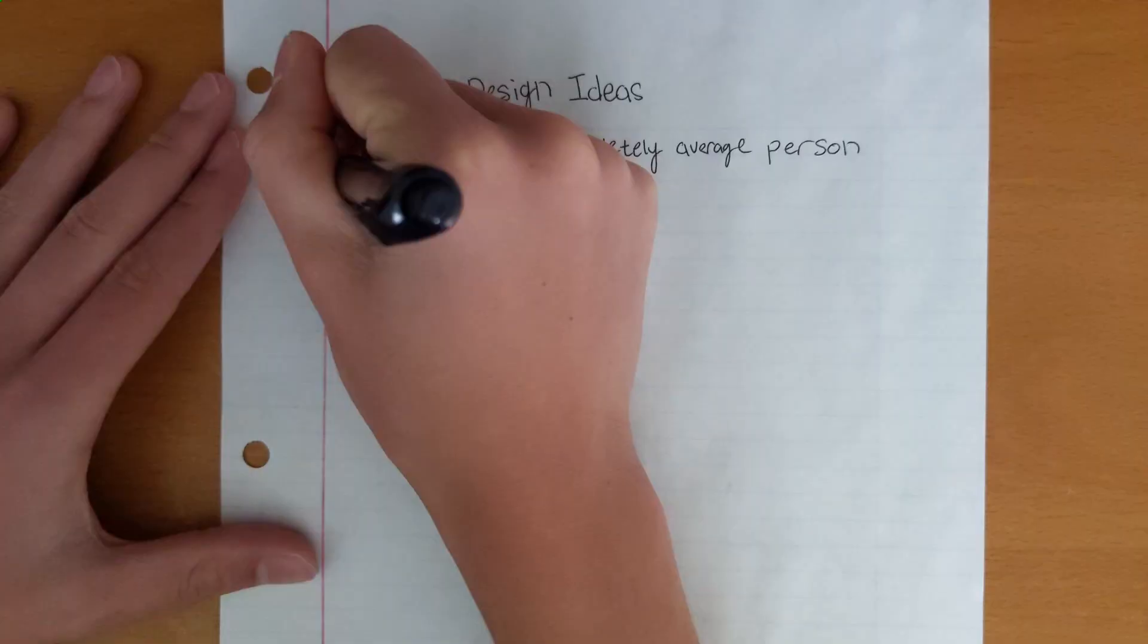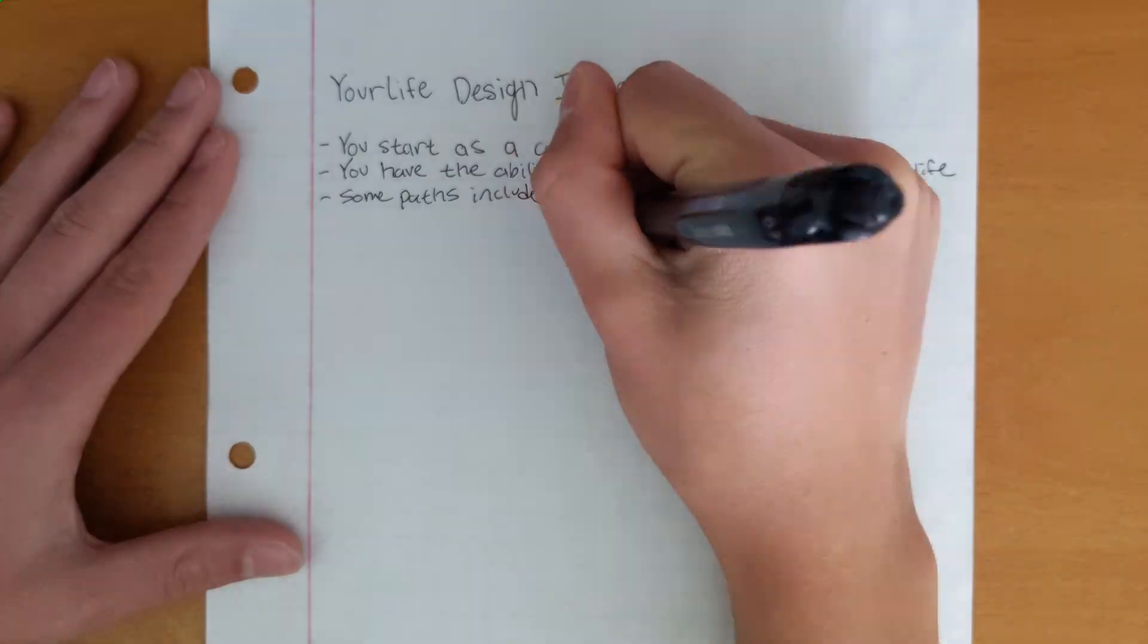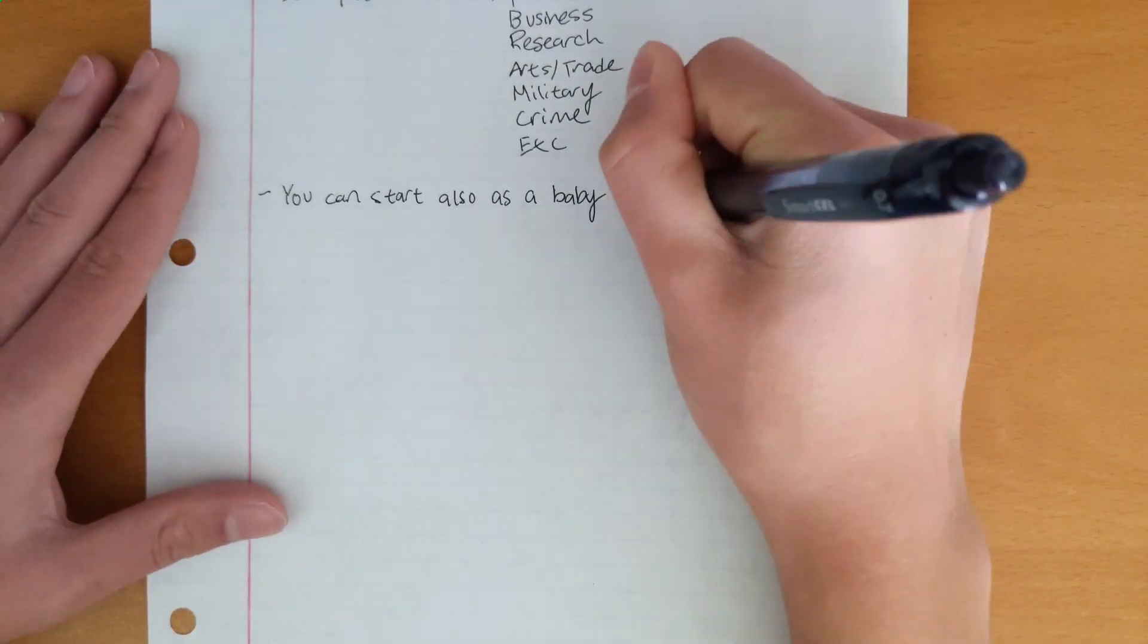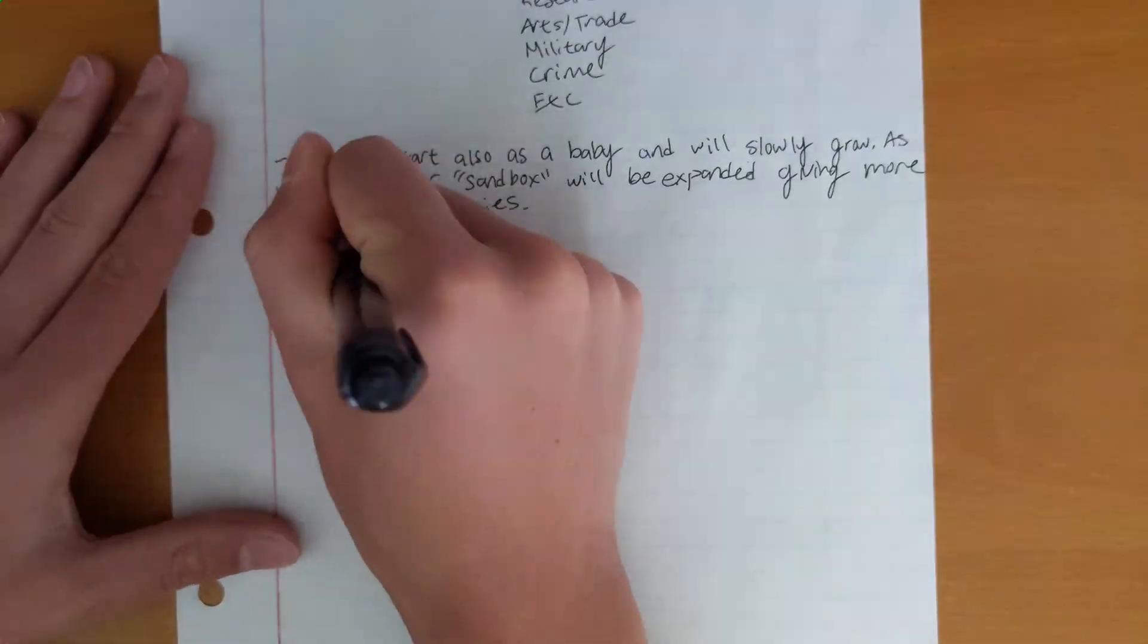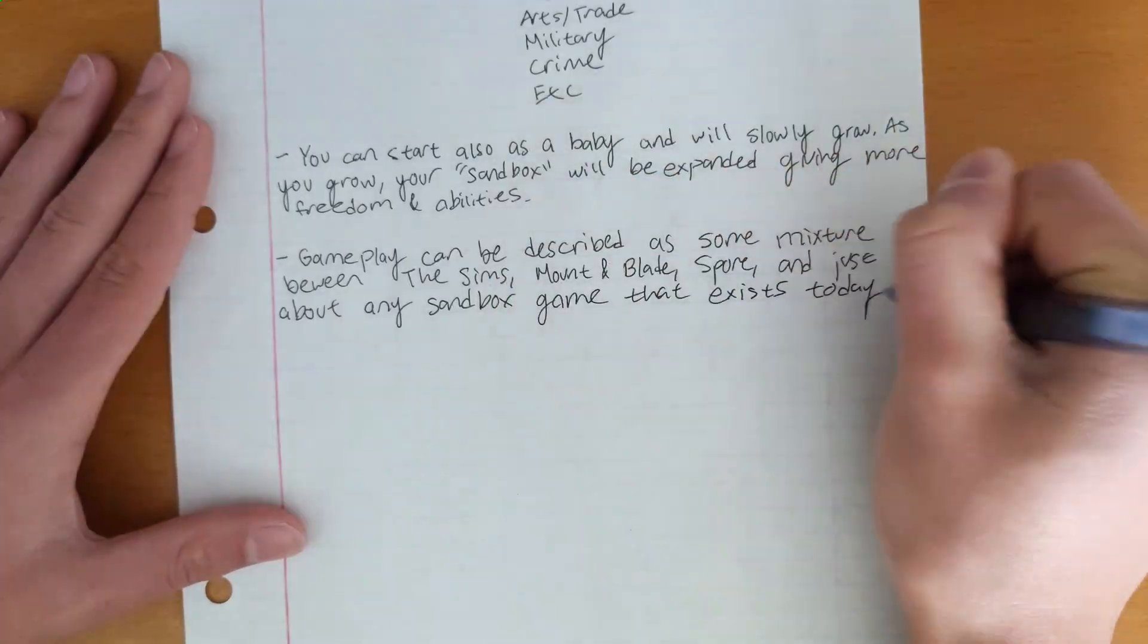What you're looking at right now is just me sketching down some ideas about what I want the game to look like, what I want the game to function like. I like doing this before I write any code or draw any art.